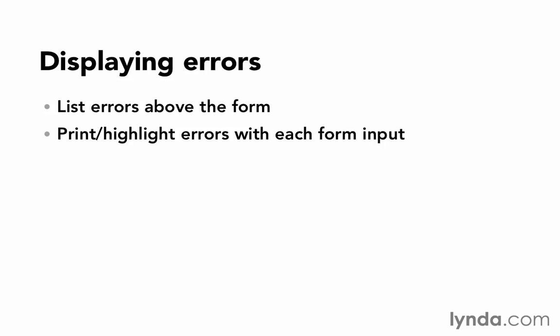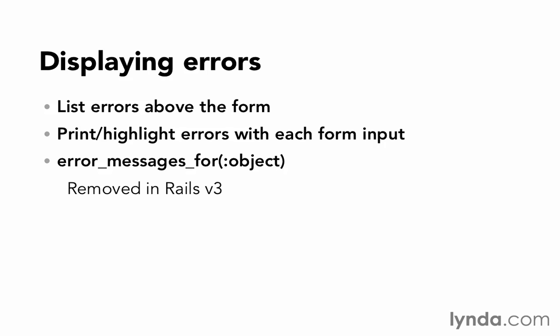Rails used to have a helper for displaying error messages above the form as well. It was called error_messages_for. The problem was that it output a large section of HTML, and there was no way to customize that HTML. In Rails version 3, it was removed, but we can and should write our own version of that as a replacement.